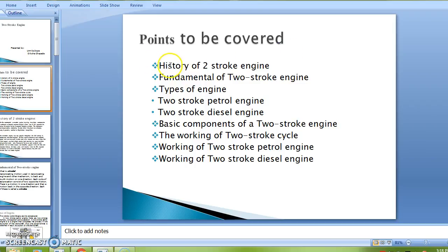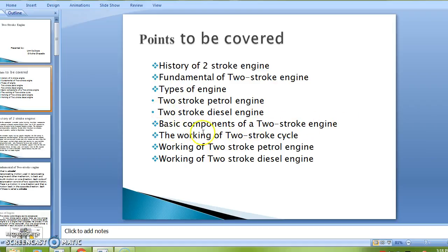Points to be covered: history of two-stroke engine, fundamentals of two-stroke engine, types of engine, two-stroke petrol engine, two-stroke diesel engine, basic components of two-stroke engine, the working of two-stroke cycle, working of two-stroke petrol engine, and two-stroke diesel engine.